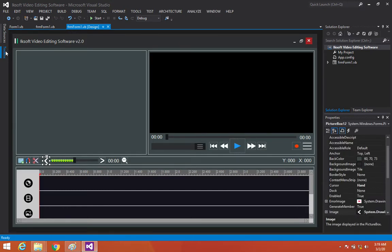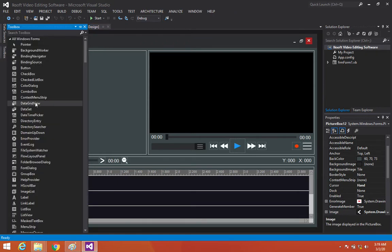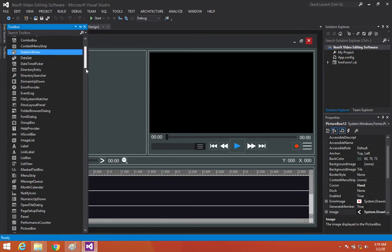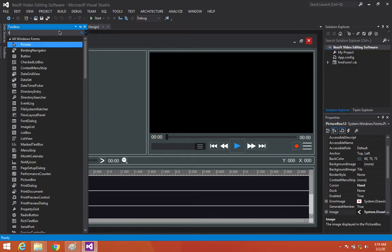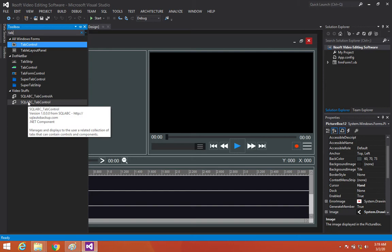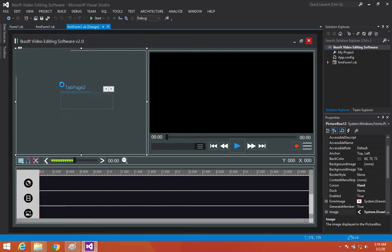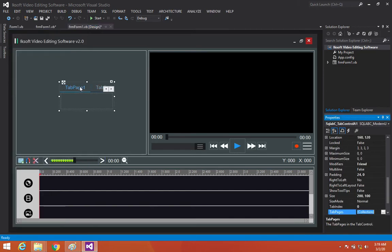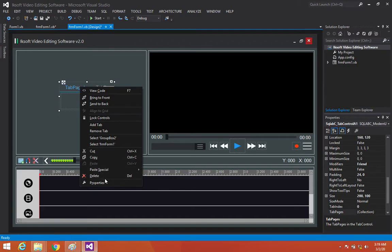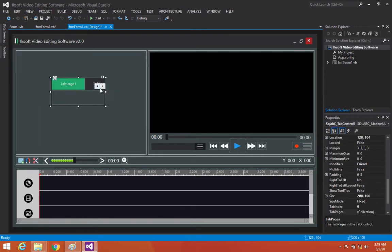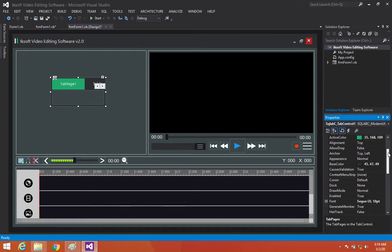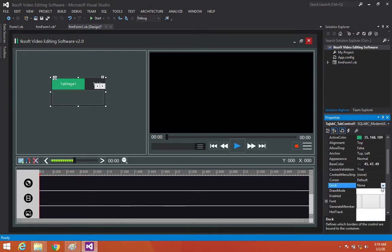Now let's see if we can add a little bit more to this project. Let's add a tab control. I don't really like this tab control, so let me delete it and add this other tab control that I love. I'll just dock this tab control at the top.